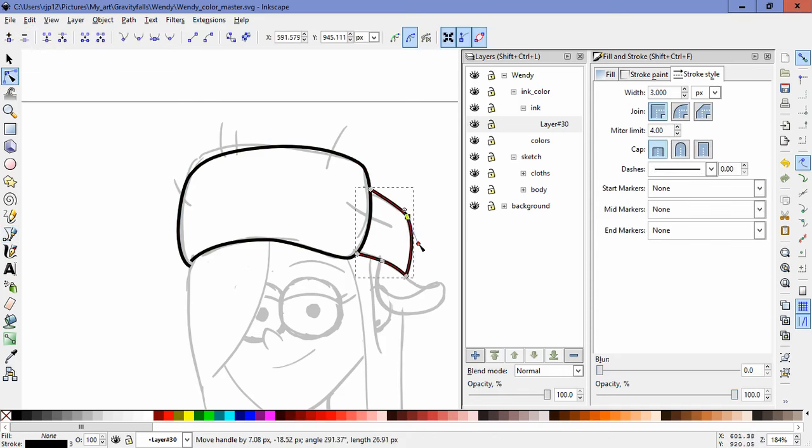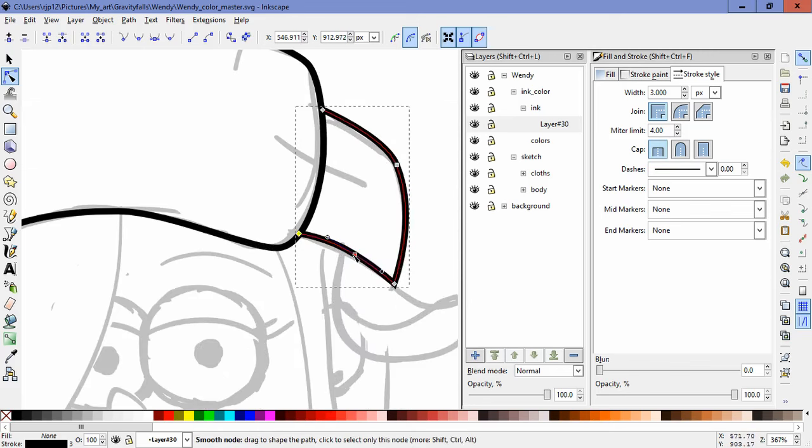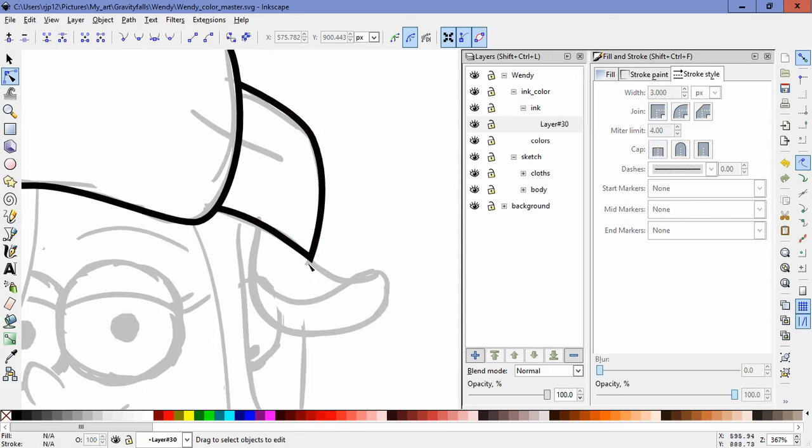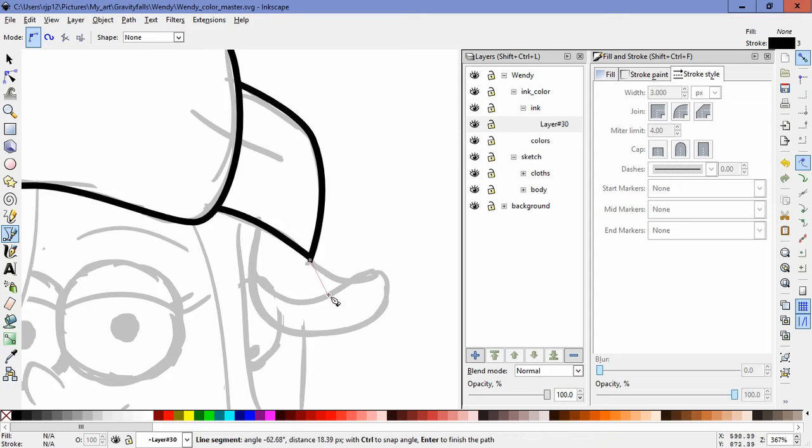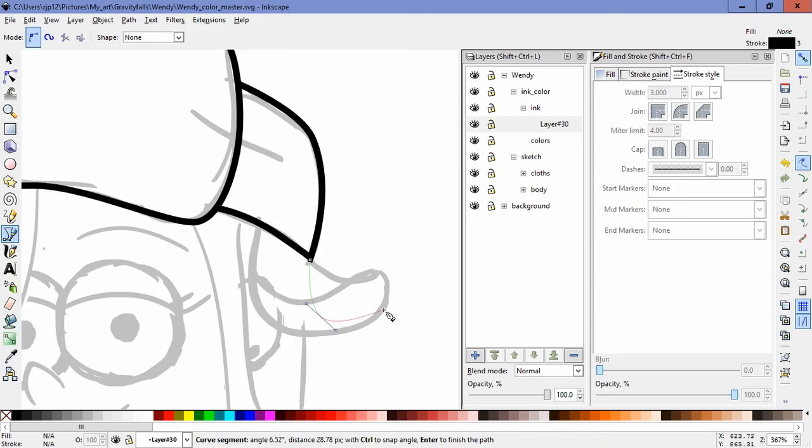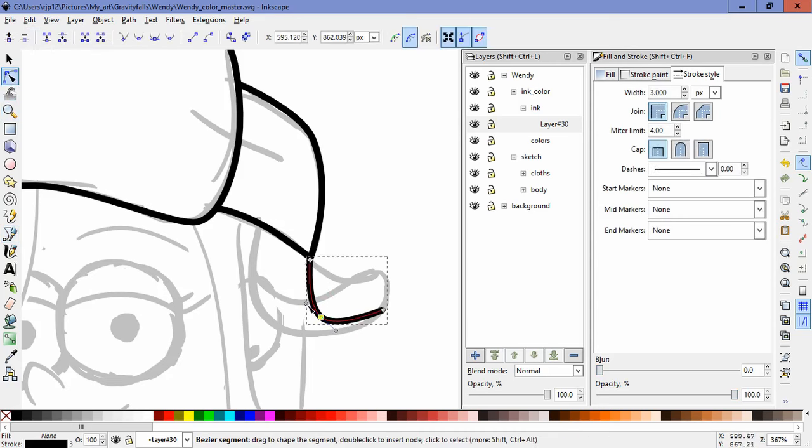And this is where the rift starts. Yes. Because they are now, Mabel and Dipper, are starting to be divided.